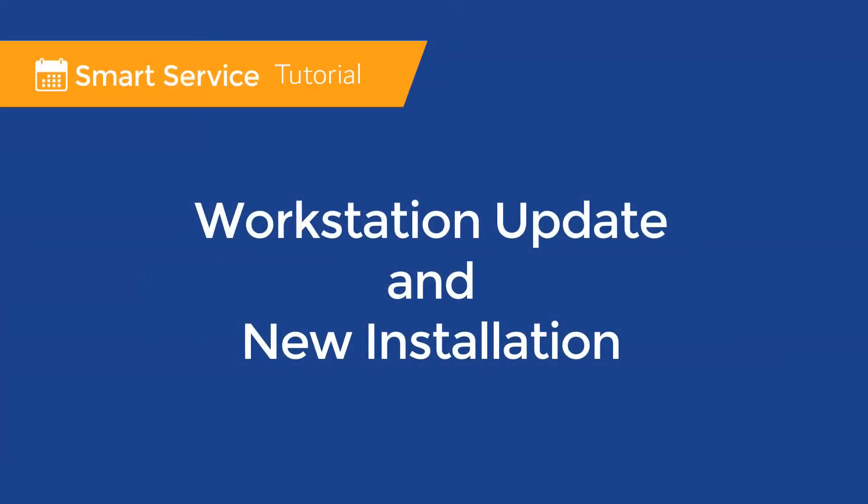Hello all, this is Nori from SmartService and today I'll be going over installing and updating SmartService. If you're looking for a specific part of the process please check the timestamps in the video description.